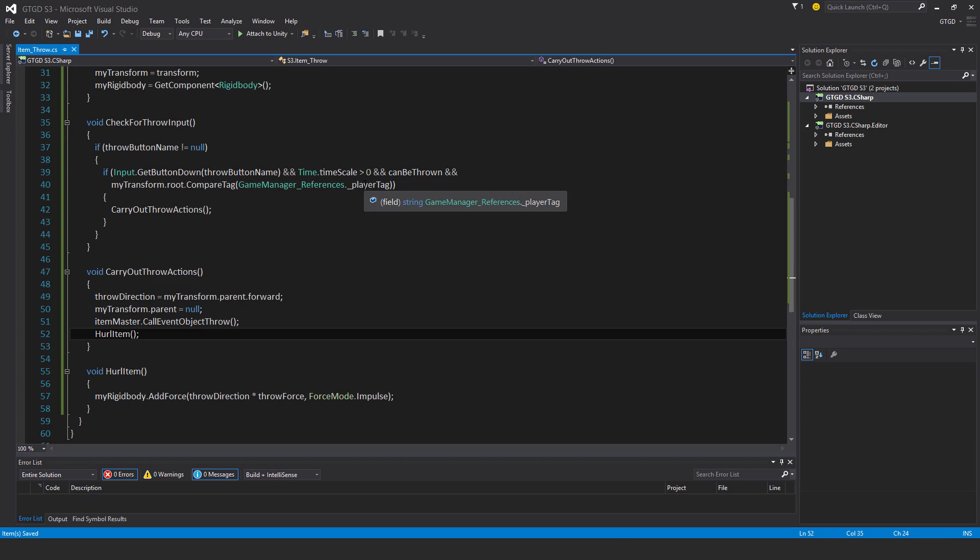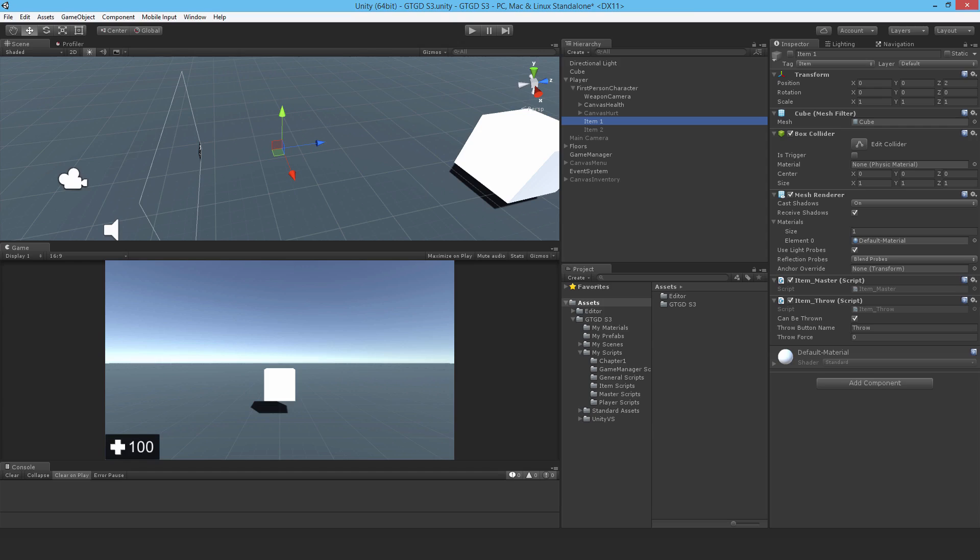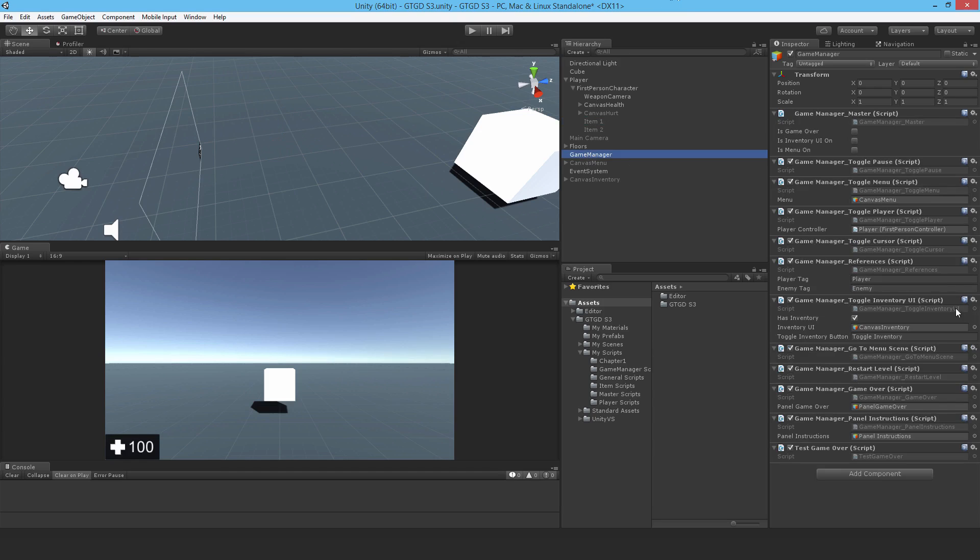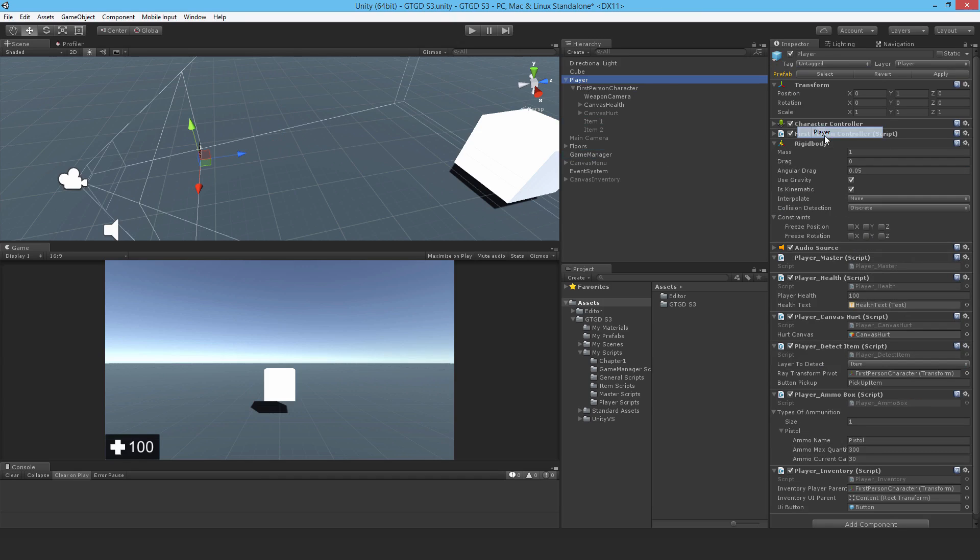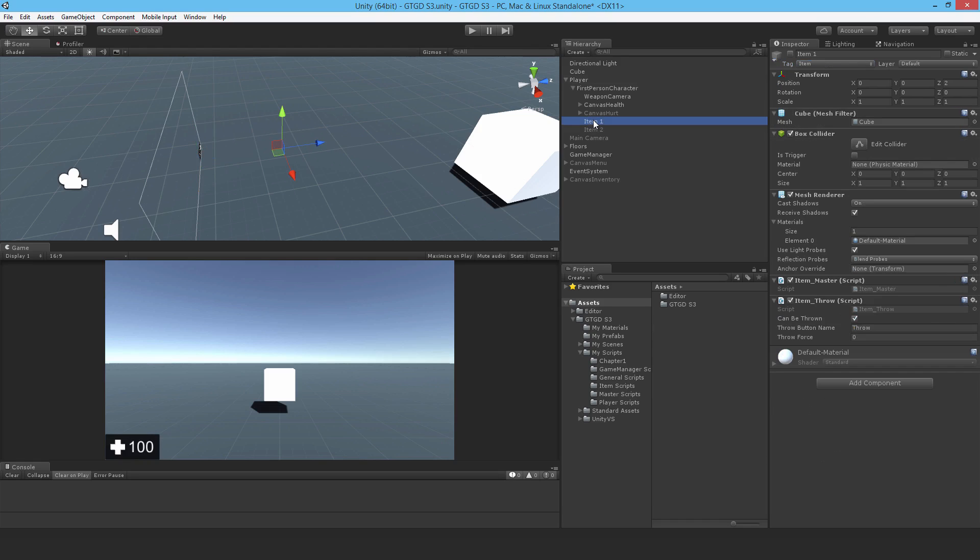And that player tag is simply player, which is what was defined in the game manager references script. So game manager references, player tag is player. So I need to give the player that tag. It's currently untagged. So far we've been fine. But now we need that tag assigned so that the item knows it's actually on the player.